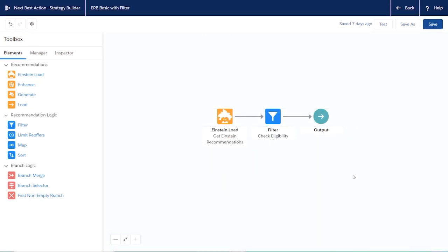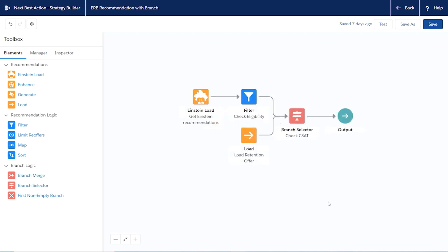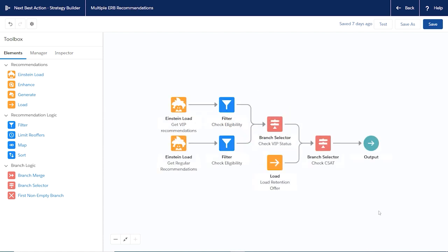For example, you can filter recommendations to add business rules to decide when to show certain recommendations, or combine multiple Einstein recommendations into your strategy.